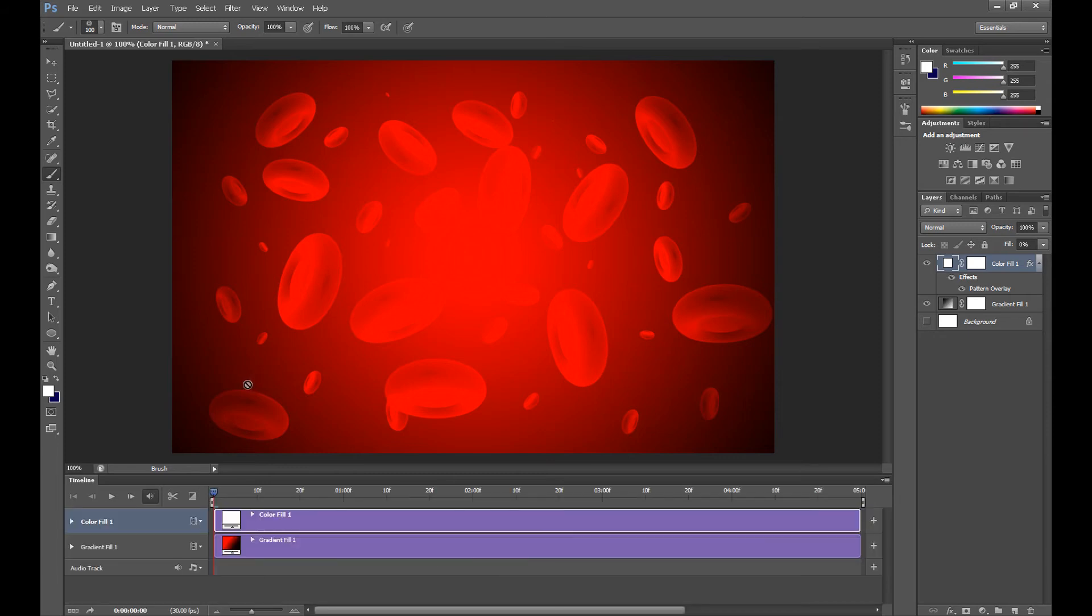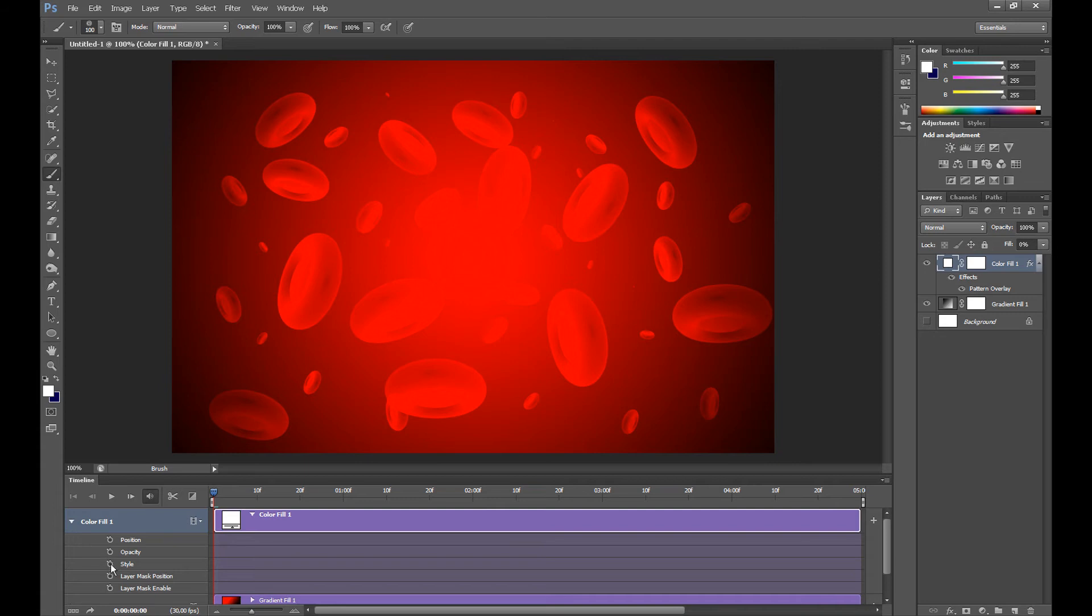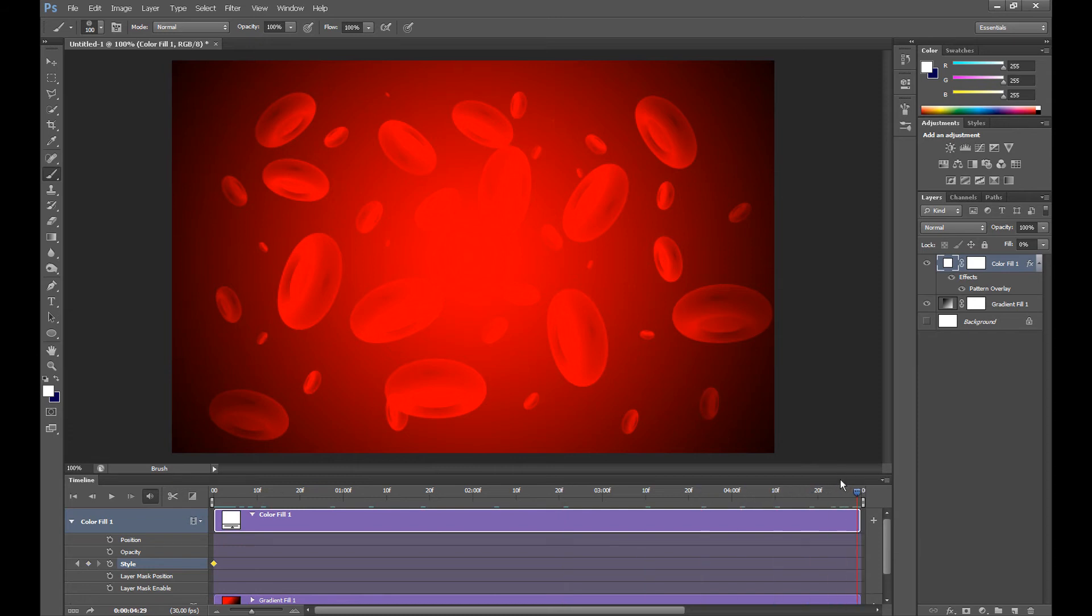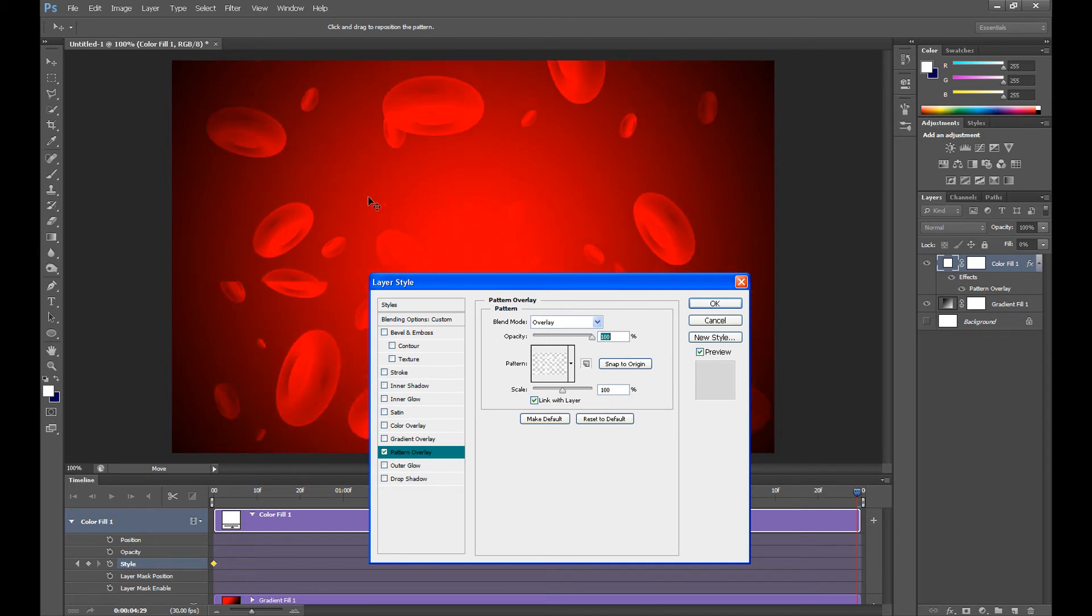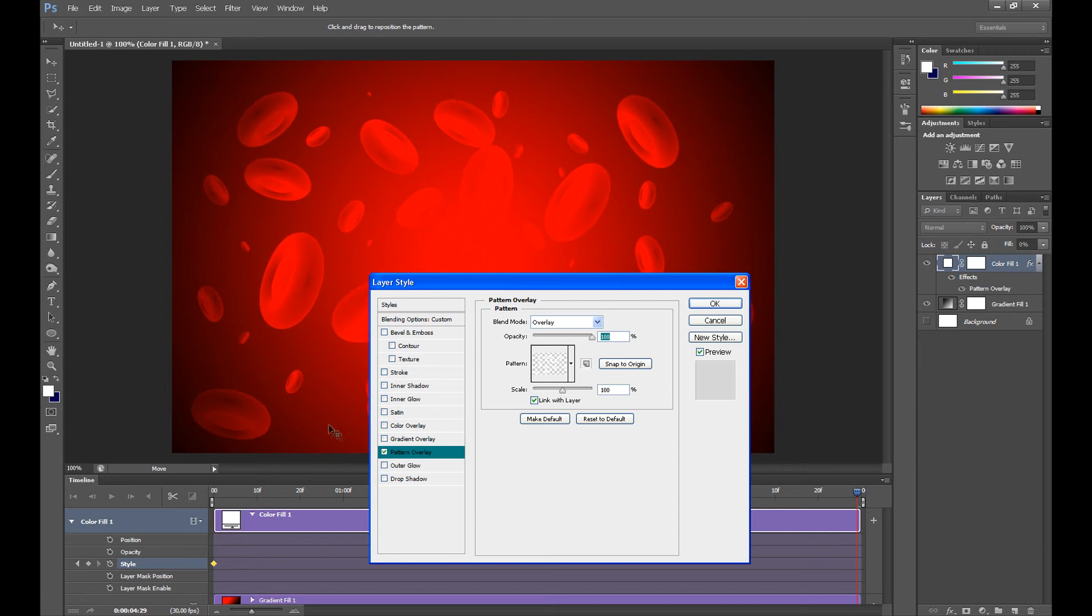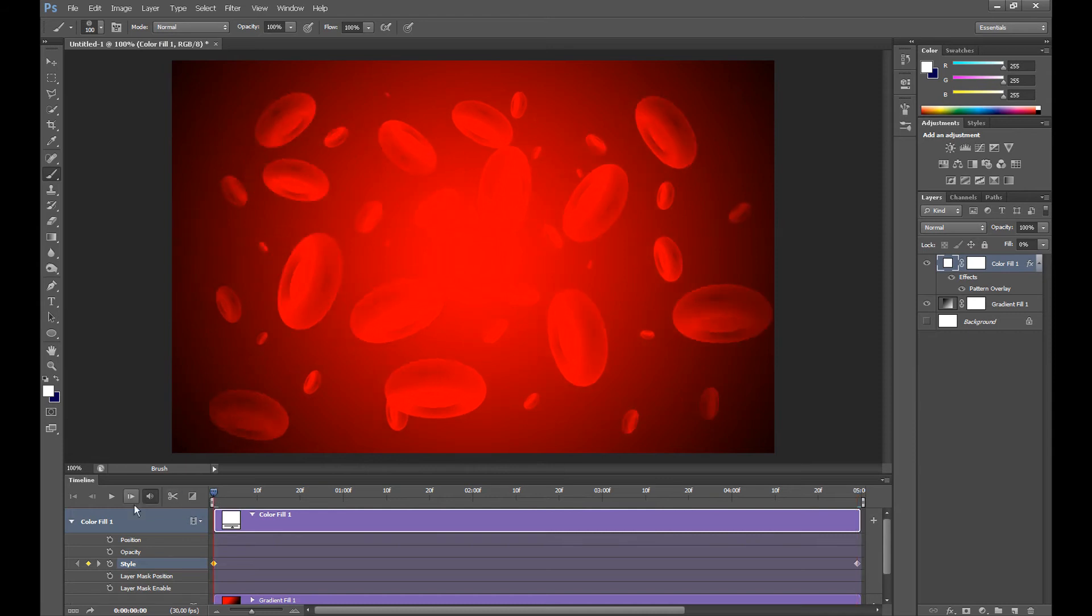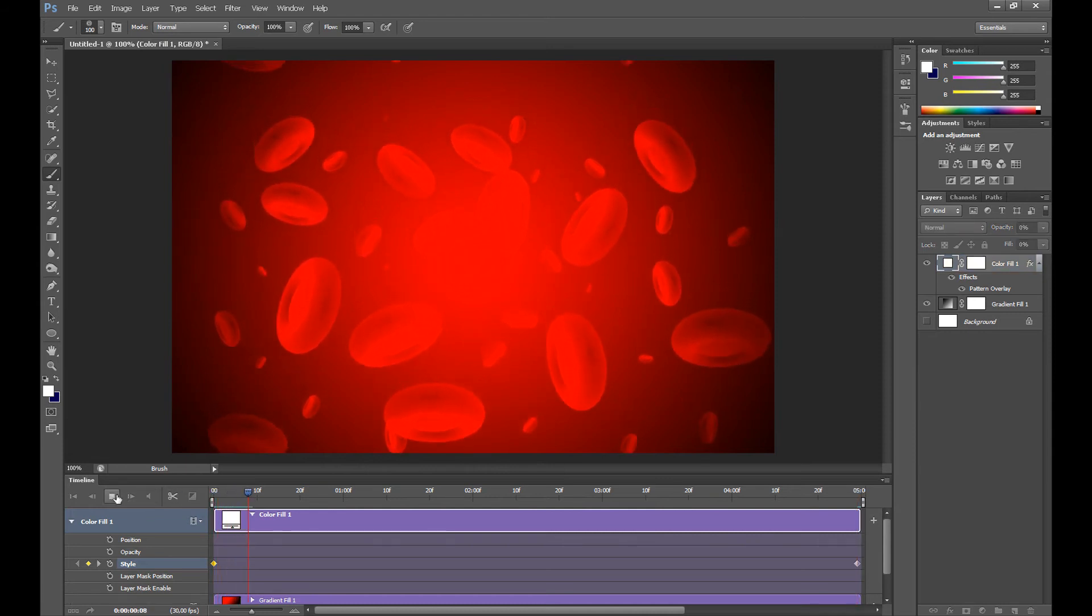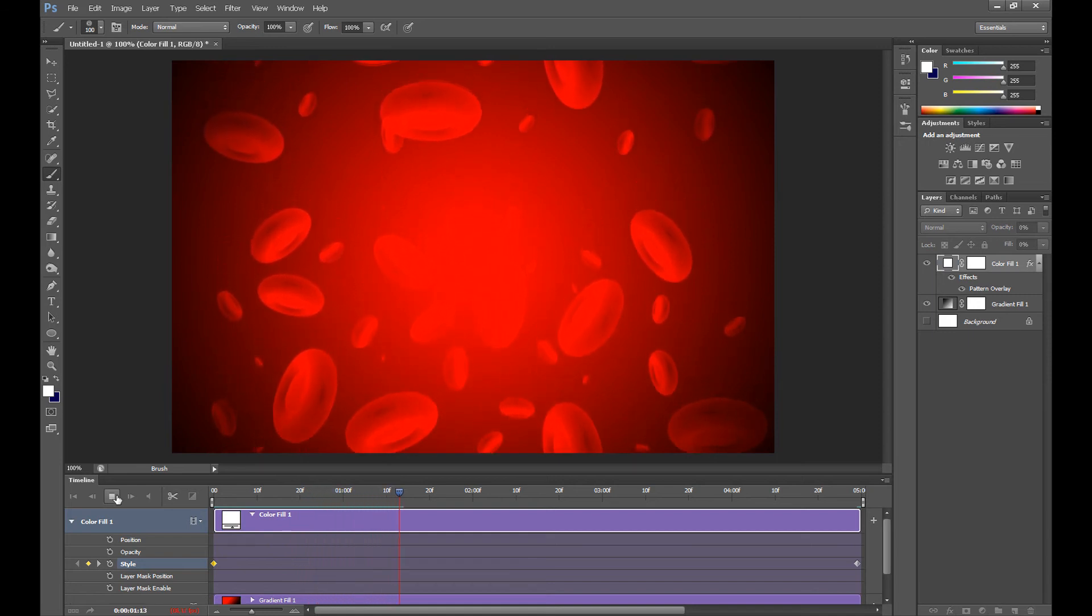Click Create Video Timeline. And see here this layer is called Color Fill 1, so click here on this arrow at the left on Color Fill 1, then click here on Style. And click here and move this cursor to 5 seconds. Go to Pattern Overlay and move this layer down but only one, and click OK. And as you see our platelets are moving.